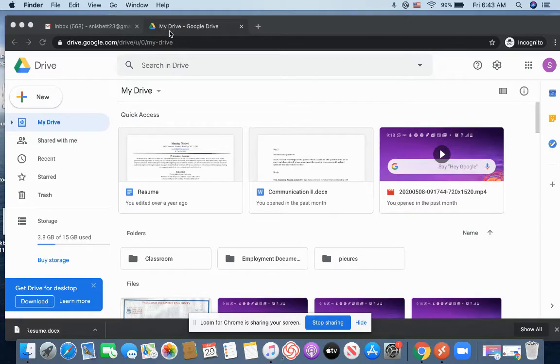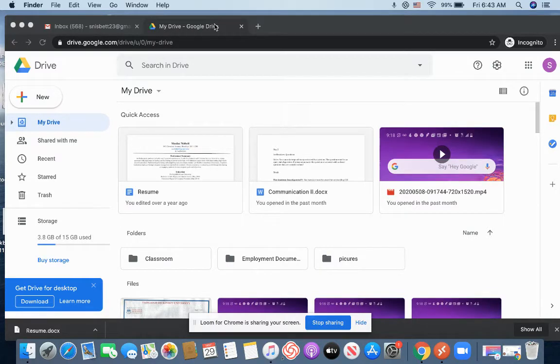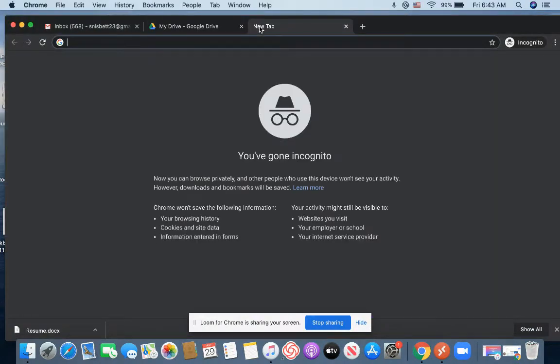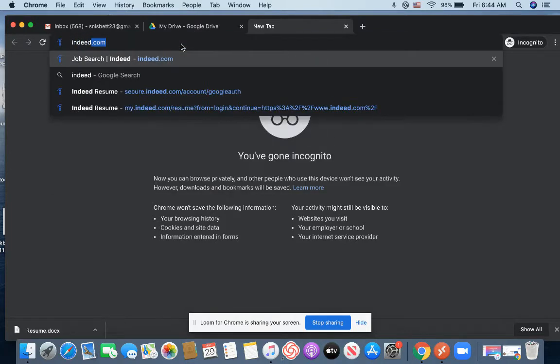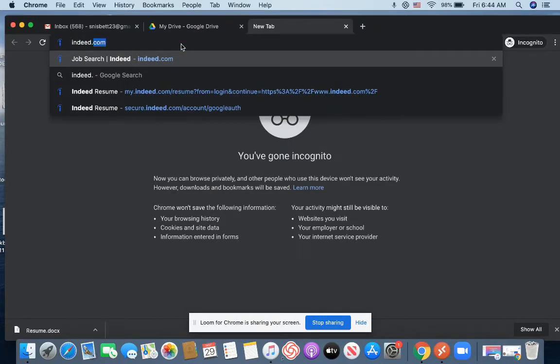So next, I'm going to want to go into Indeed. And so the easiest way to do it is to just add a tab by clicking the plus sign in the top and typing in Indeed.com.